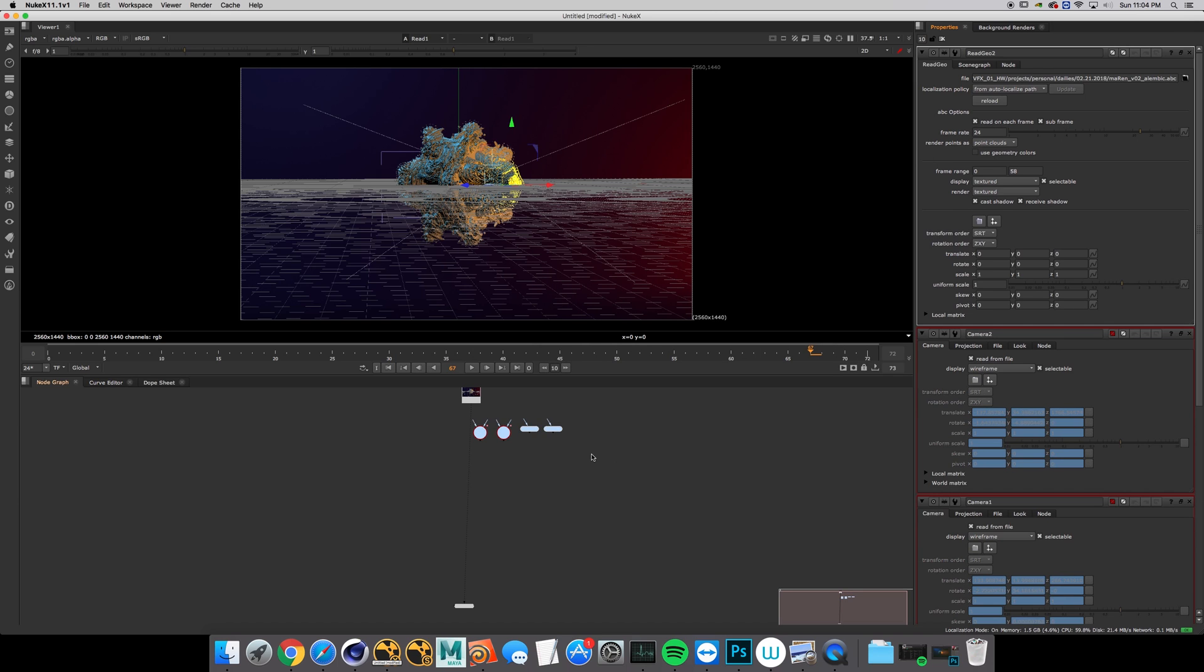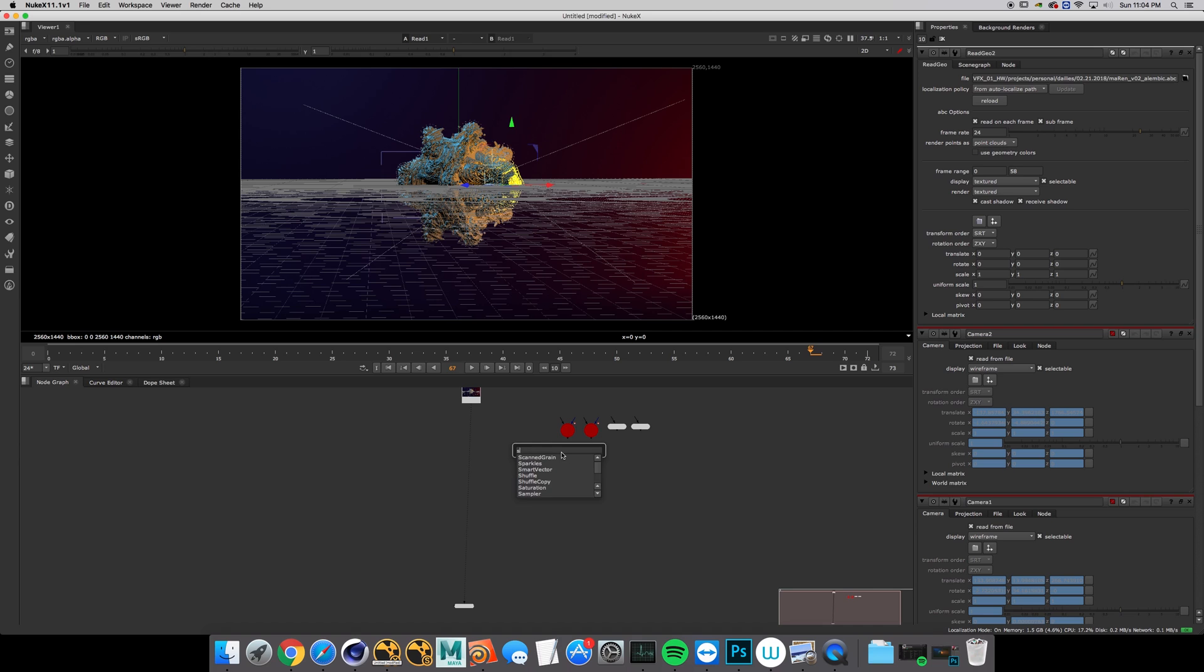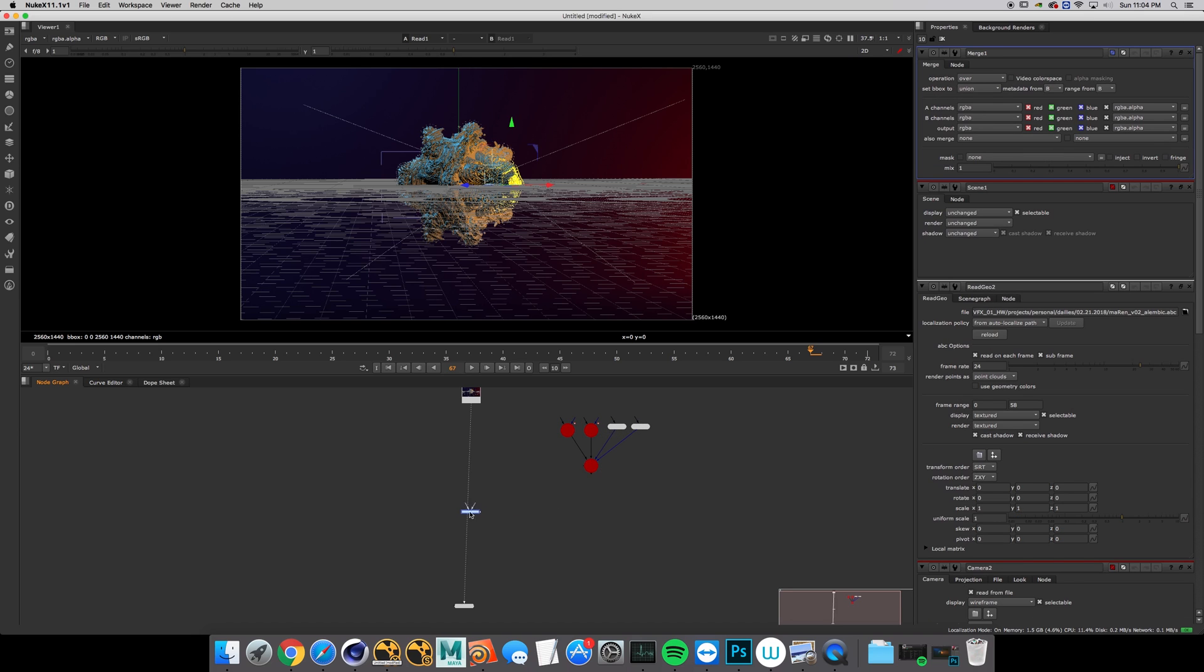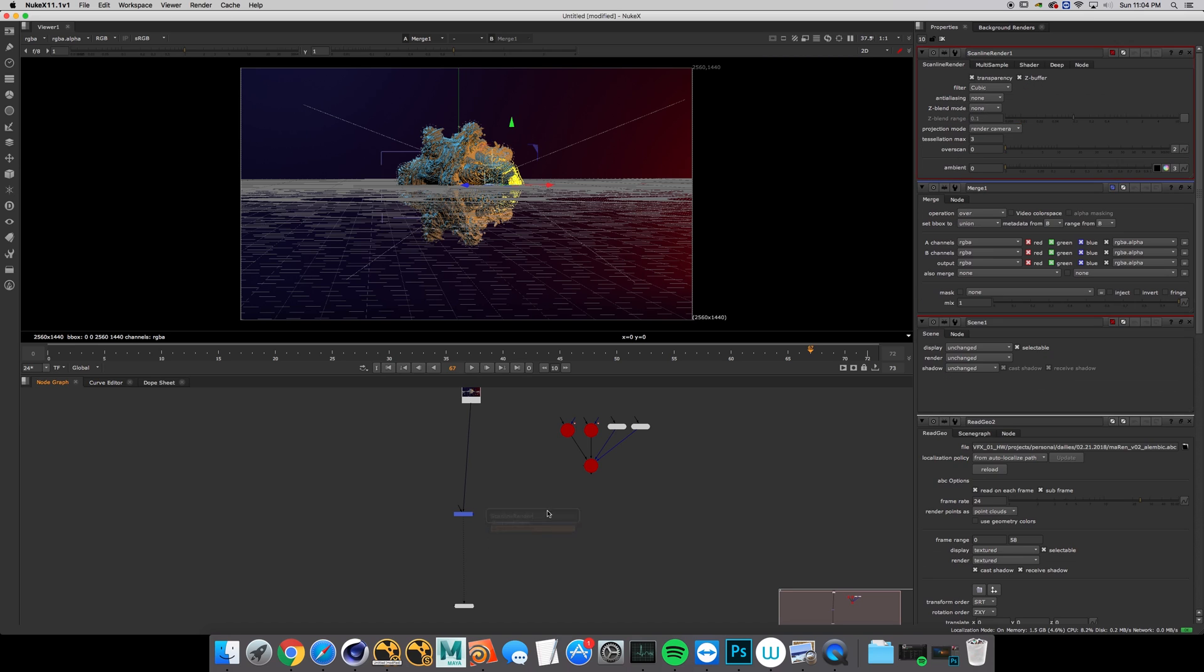Let's create a scene for all these to live in and drop down a scanline render just to make sure everything's working correctly.